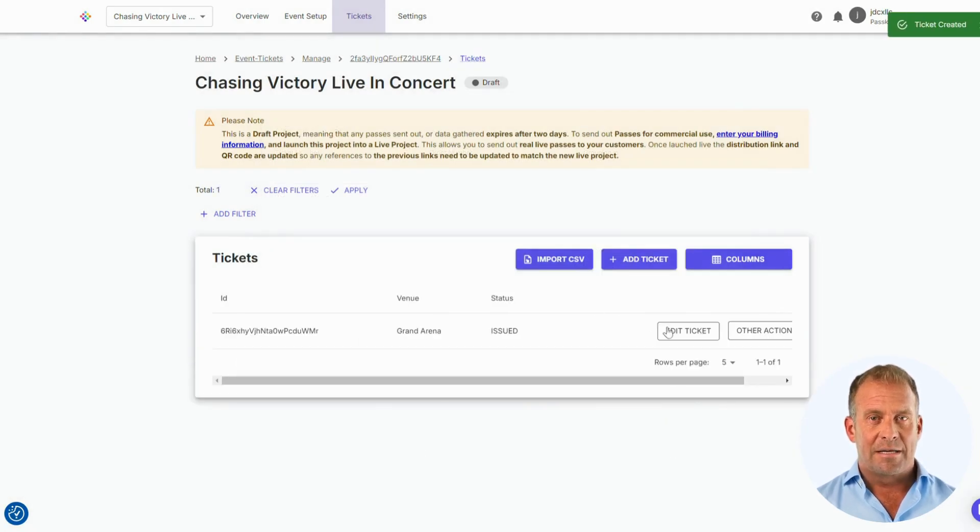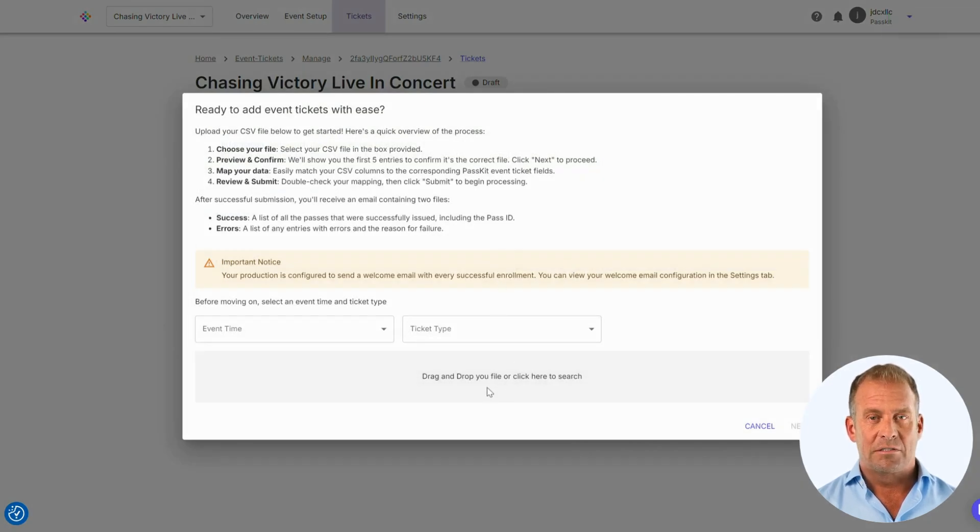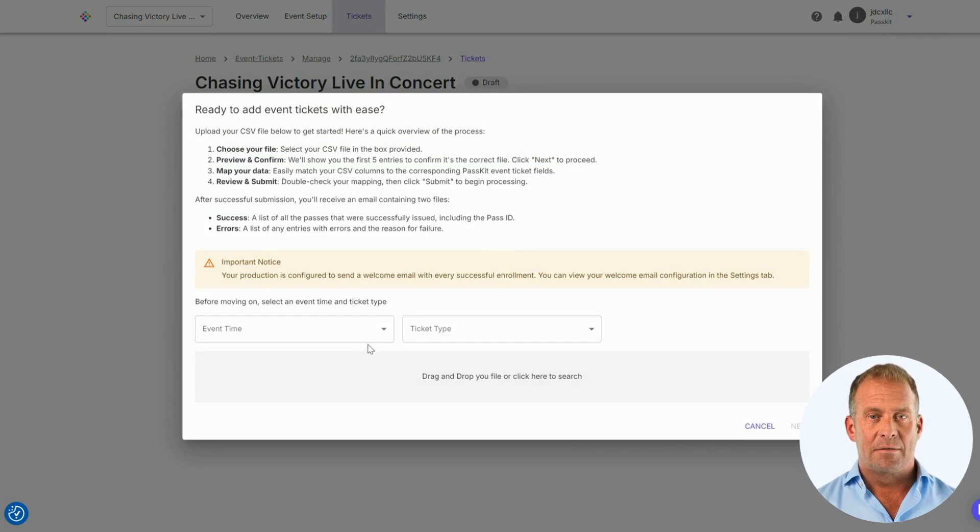Manually entering these details can be time consuming. Instead, importing a CSV file with all your customer tickets is the most efficient way to manage this process.